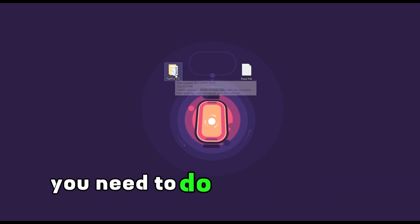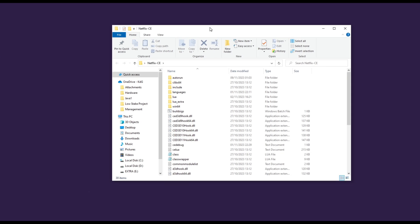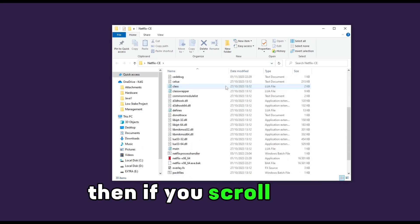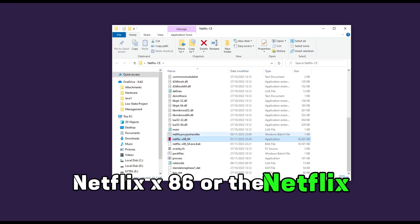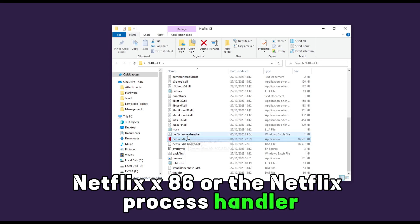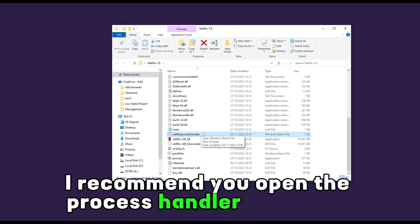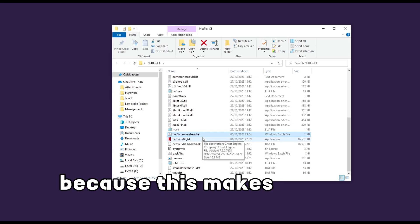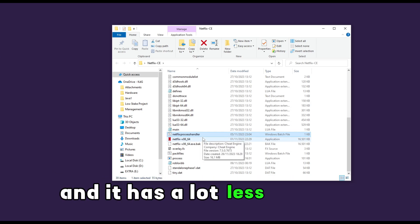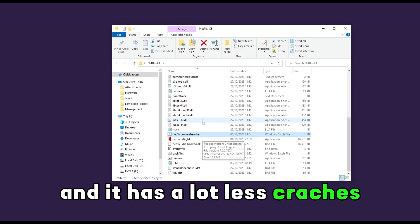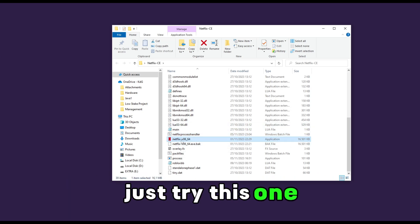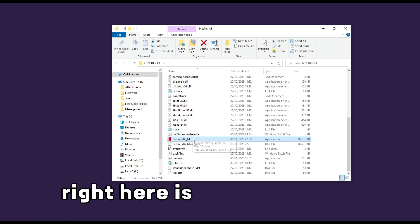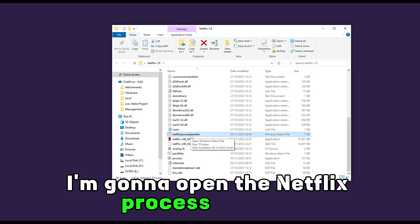The first thing you need to do is open this right here — this is for the first method. If you scroll down, you will see Netflix x86 or the Netflix process handler. I recommend you open the process handler because it's more stable and has a lot less crashes. But if it doesn't work for you, just try the other one. I'm going to open the Netflix process handler.